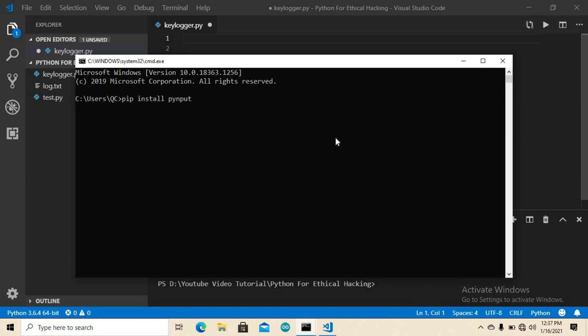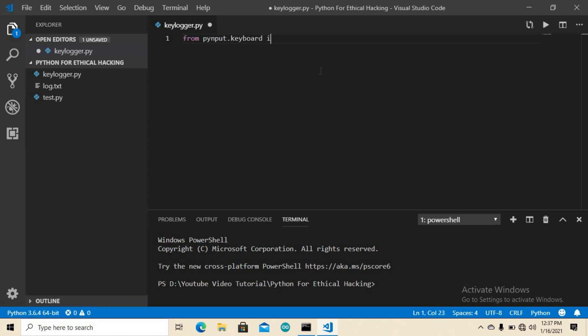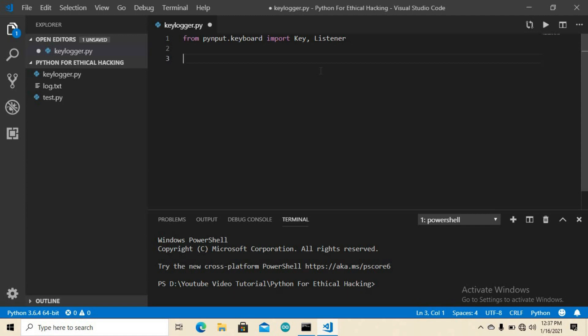I already have it installed so I'll close the terminal. Now we need to import the library. Type: from pynput.keyboard import Listener. We need two functions — one for the key press event and another for the key release event.